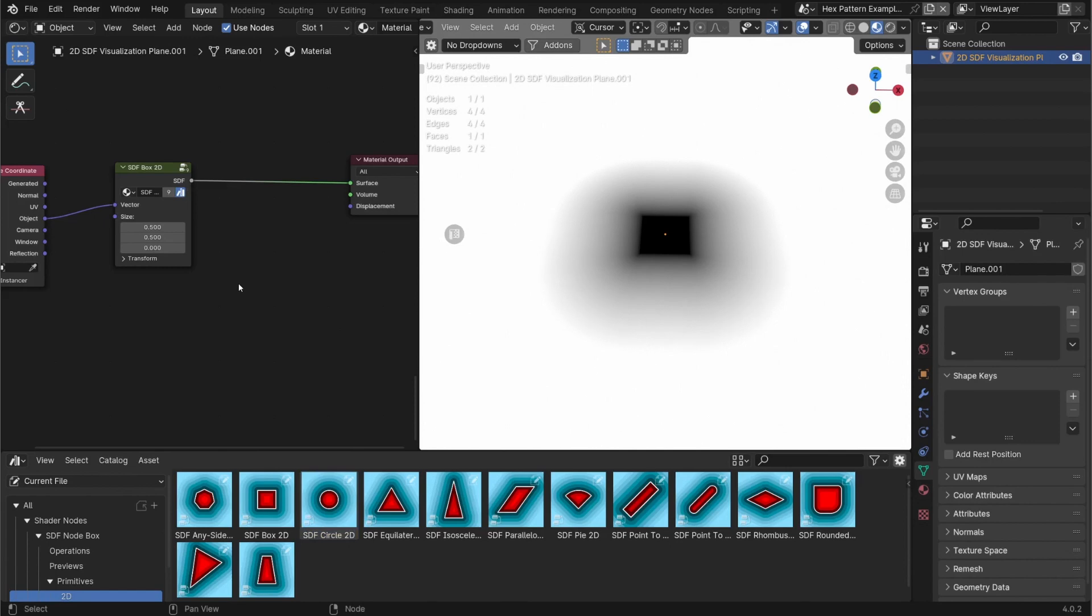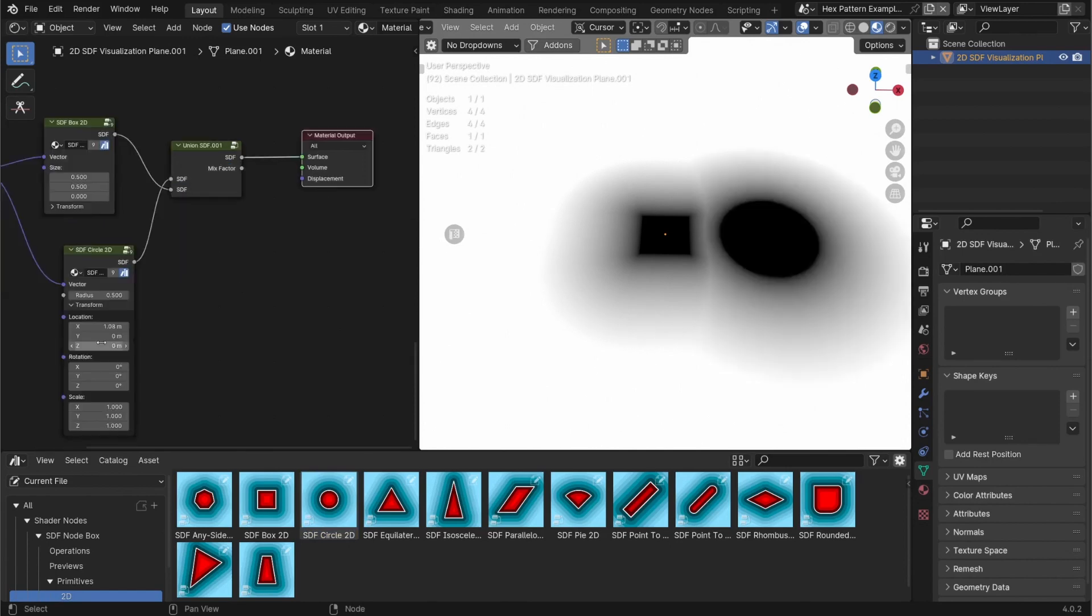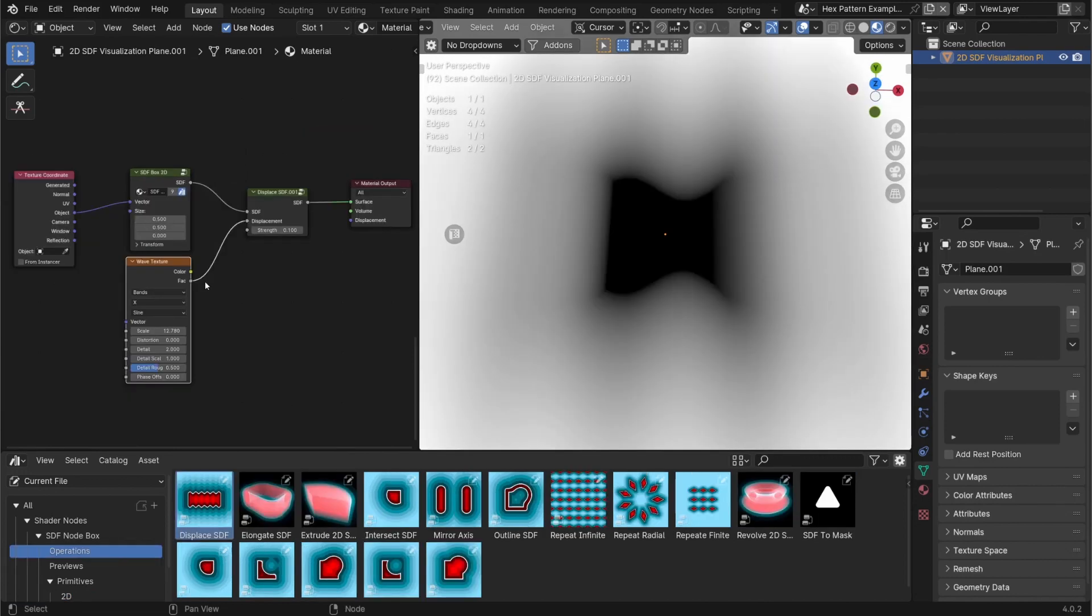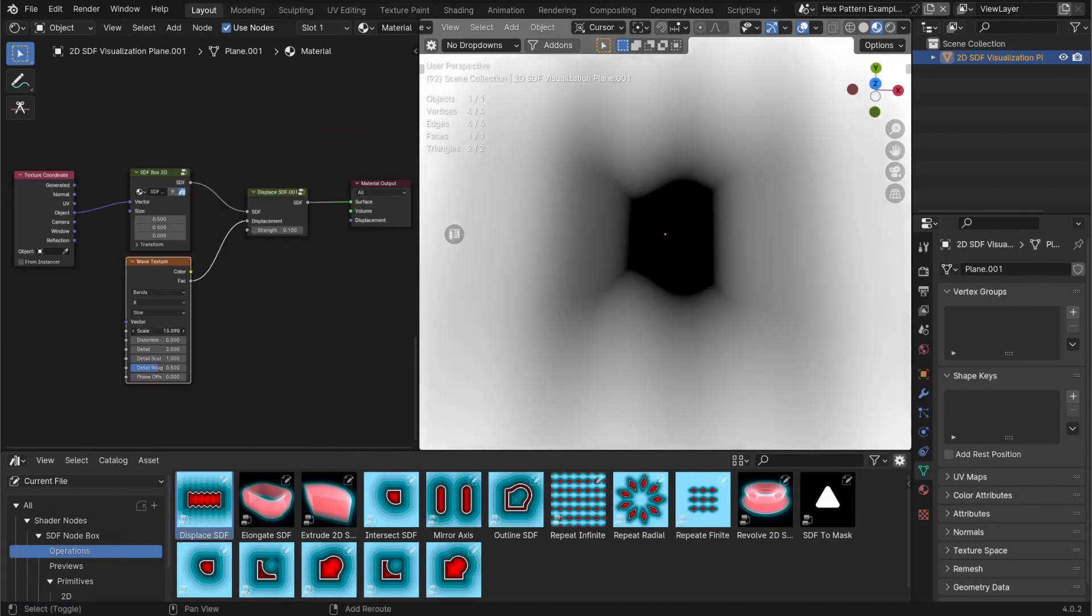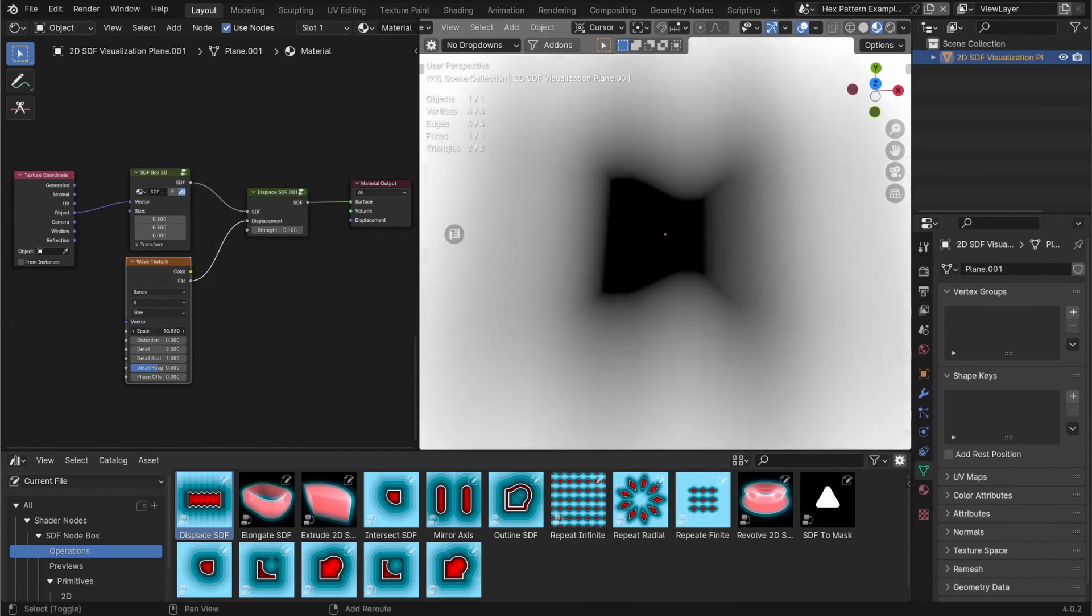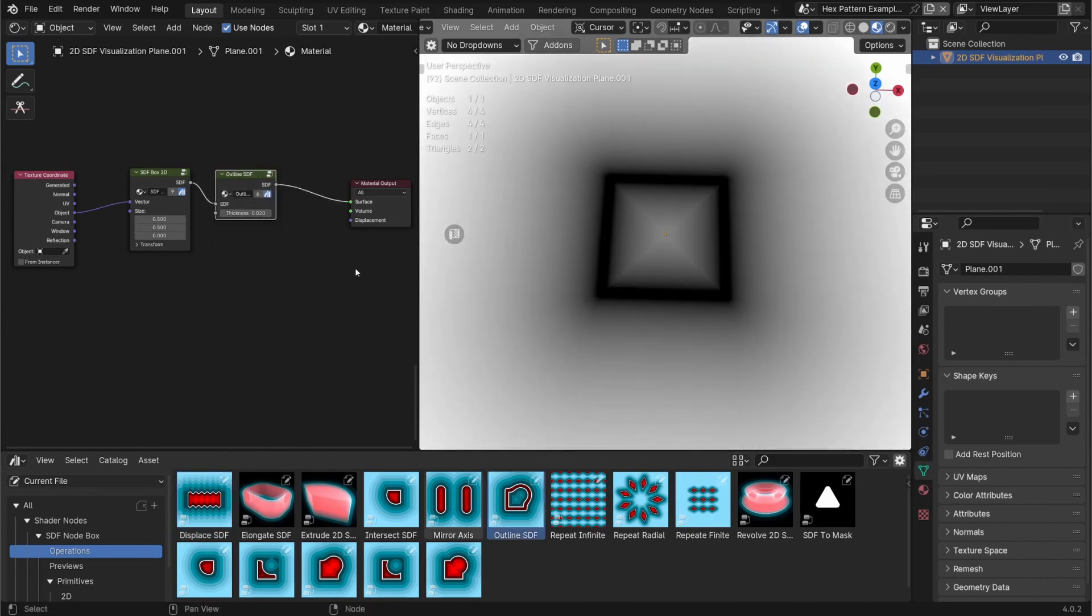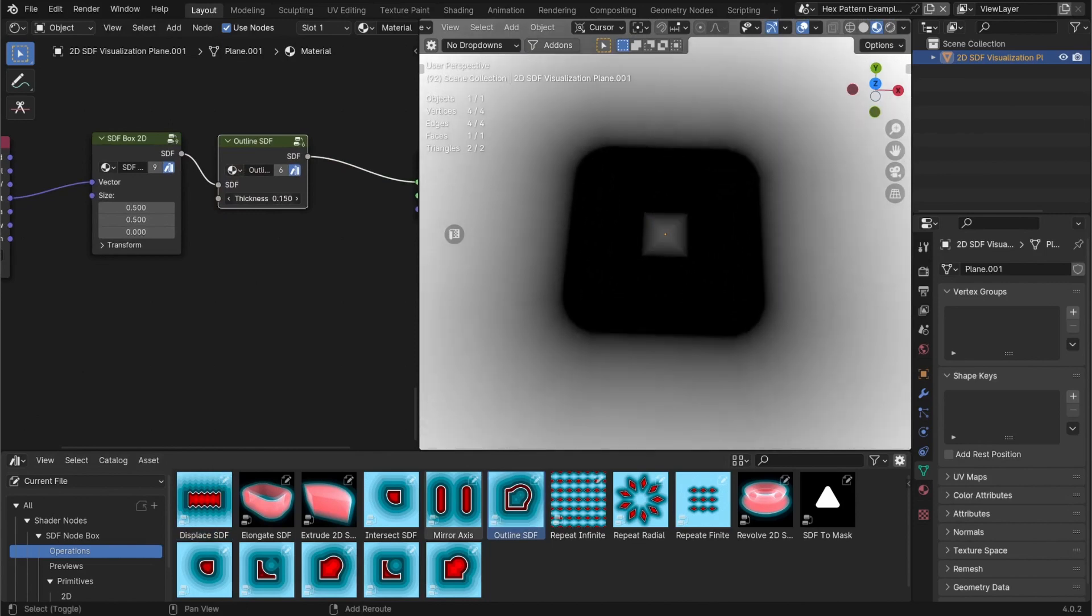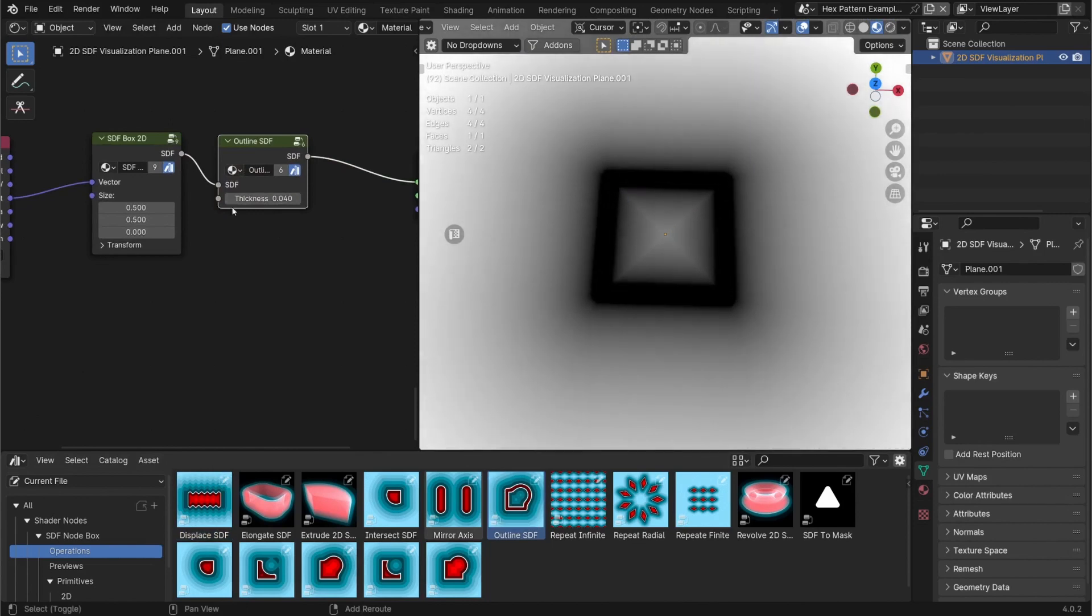This can let us do some pretty cool things where you can union multiple shapes into a single SDF using the union node. Because SDFs are just gradients it also makes it very easy to be able to displace the surface of the shape using various textures. It's also very easy to create an outline of various shapes.